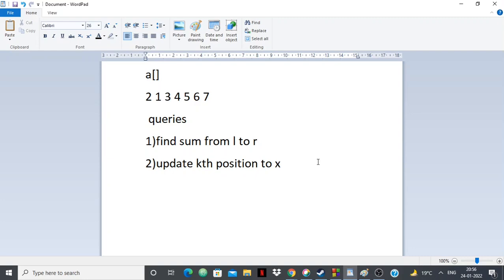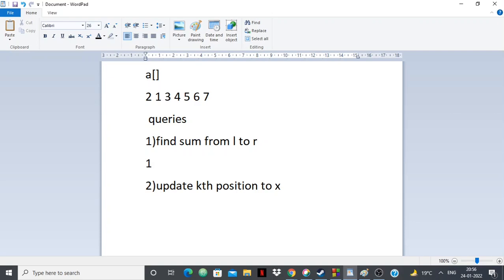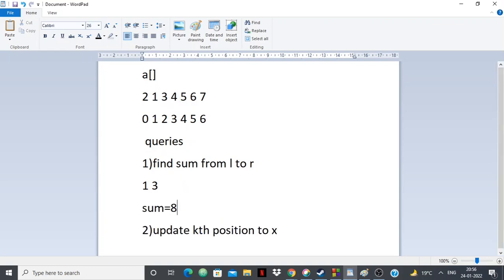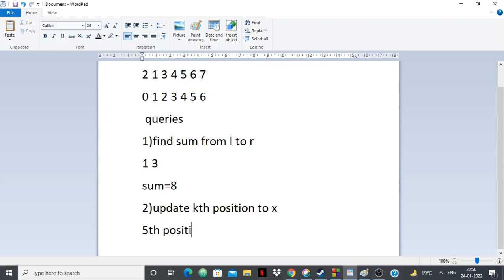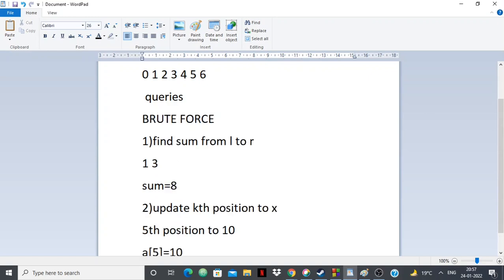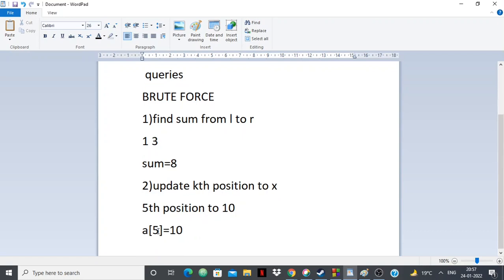Suppose I'm given a query to find the sum from range 1 to 3. I can simply run a brute force with a for loop. For this array the sum from 1 to 3 will be 1 plus 3 plus 4, which is 8. For an update query, say updating the 5th position to 10, all I need to do is say a[5] = 10. So this is the brute force approach: run a for loop for range sum, and direct assignment for update.